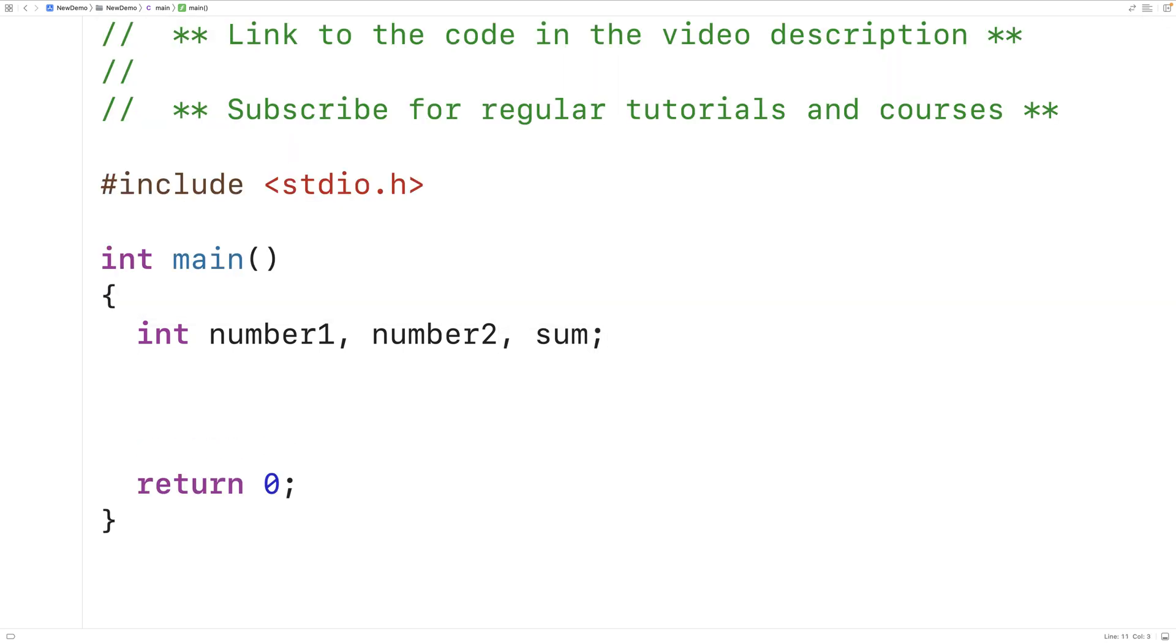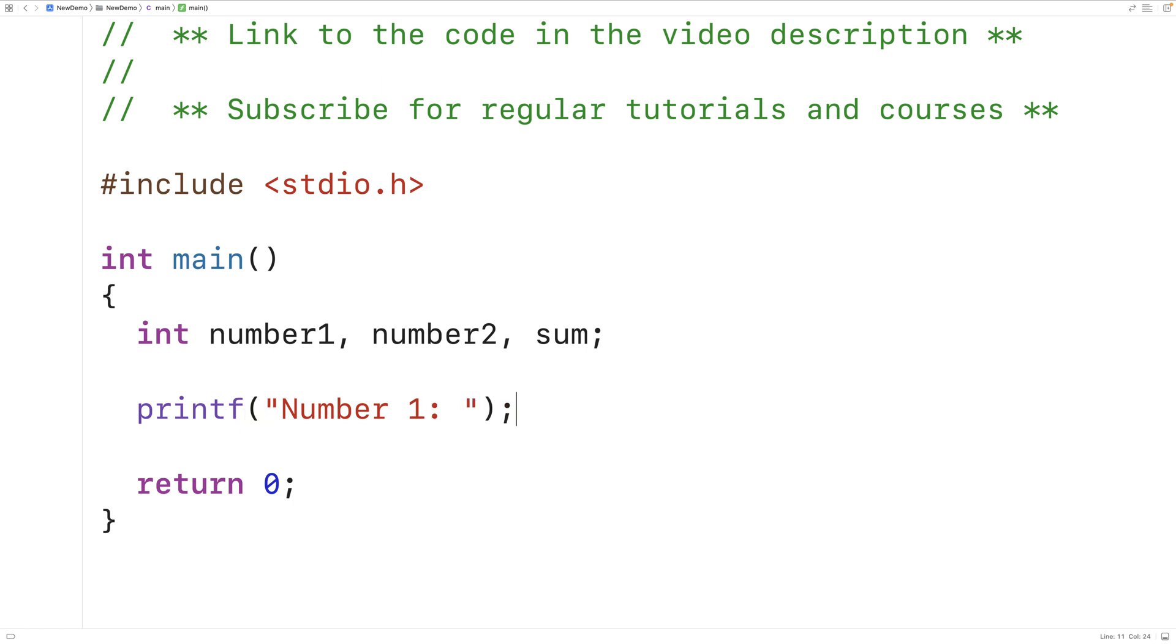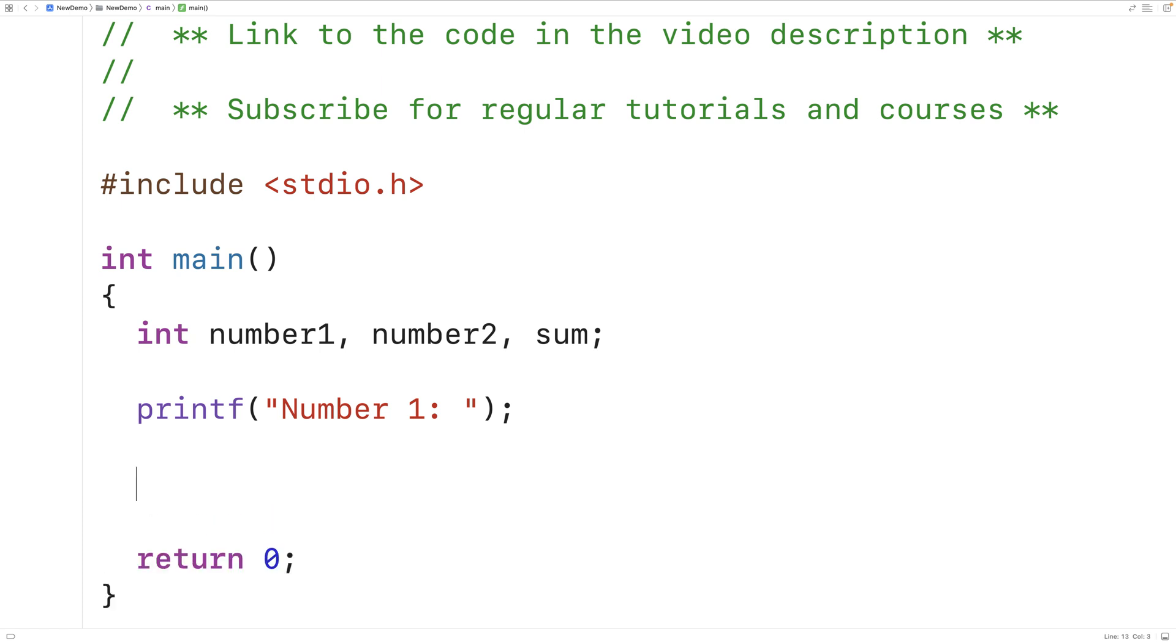Next we'll use the printf function to prompt the user to enter in number one. So we'll have printf and then number one colon inside these quotes here. This here is what's called a string literal and what we're doing is passing that to the printf function as an argument to tell it to print out number one colon to the console.